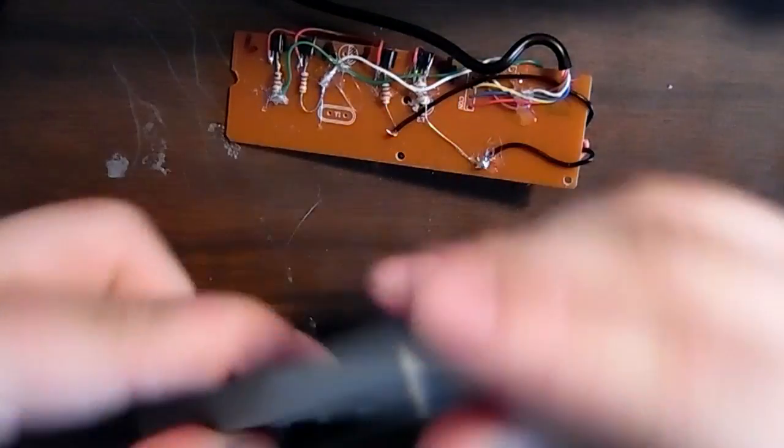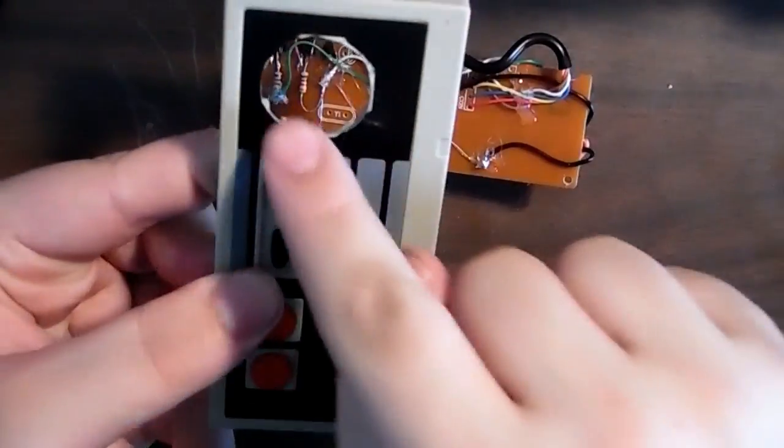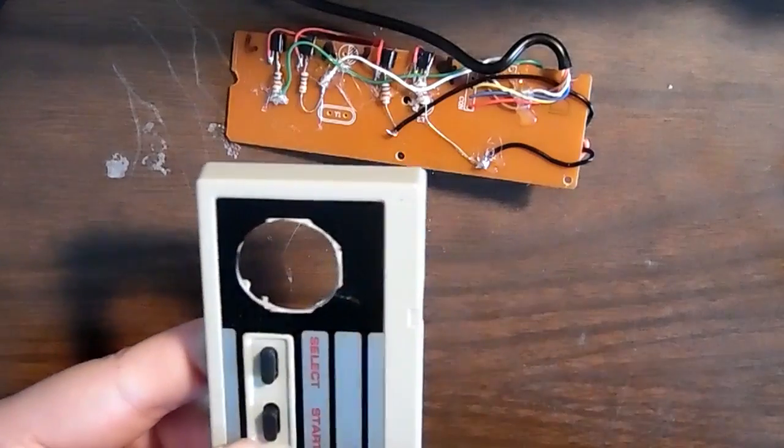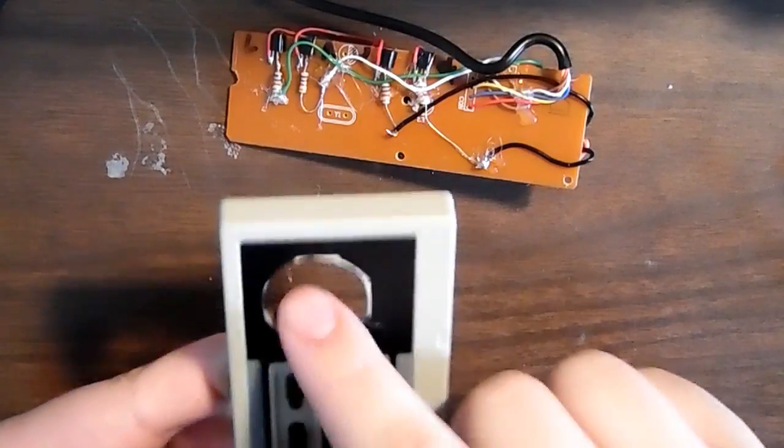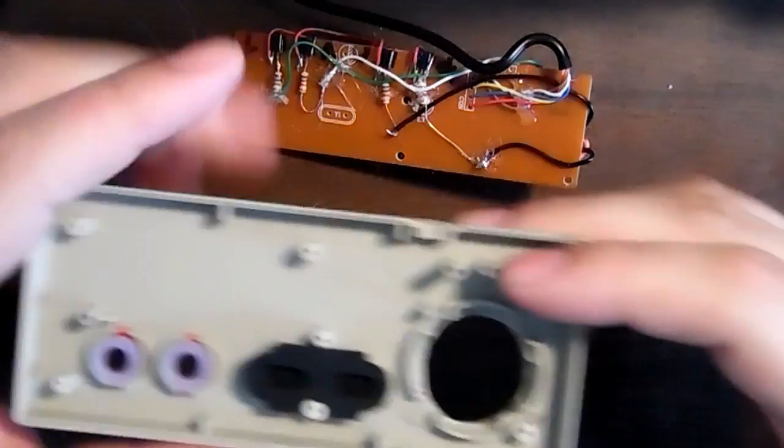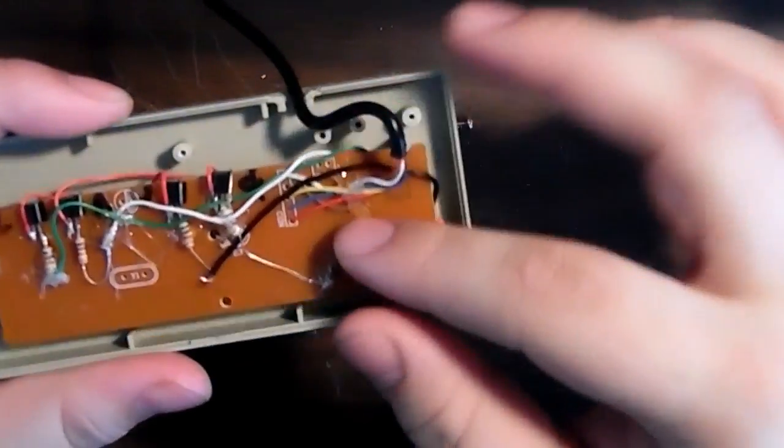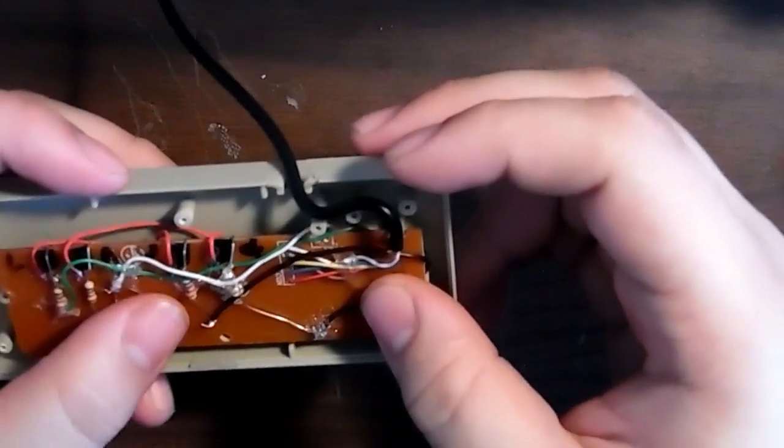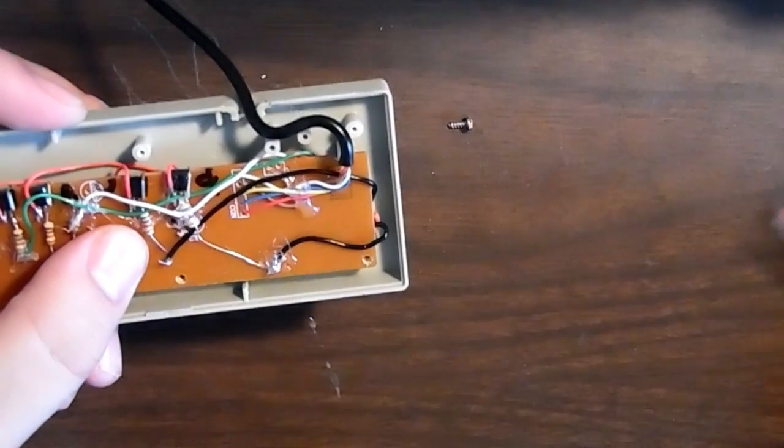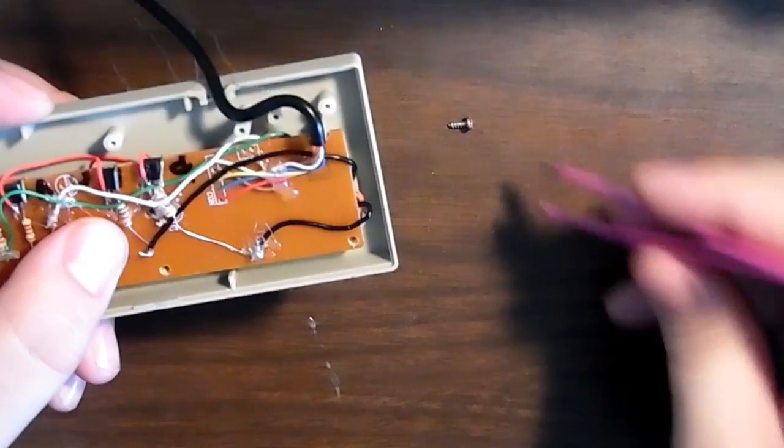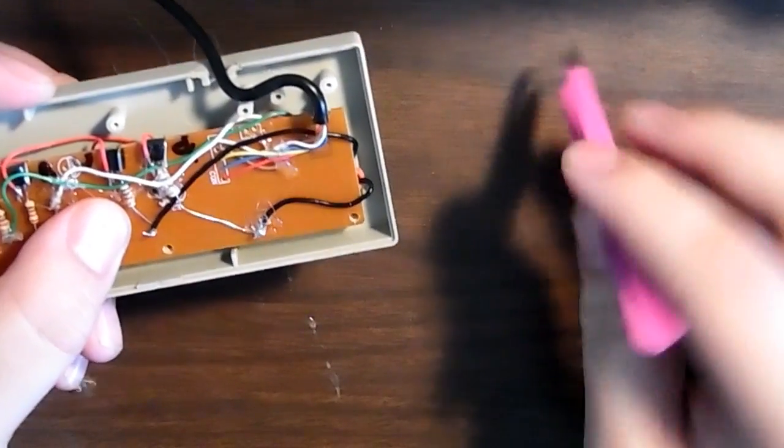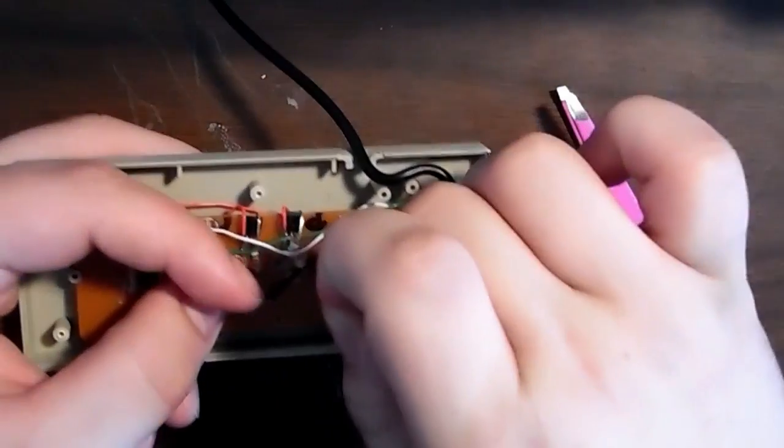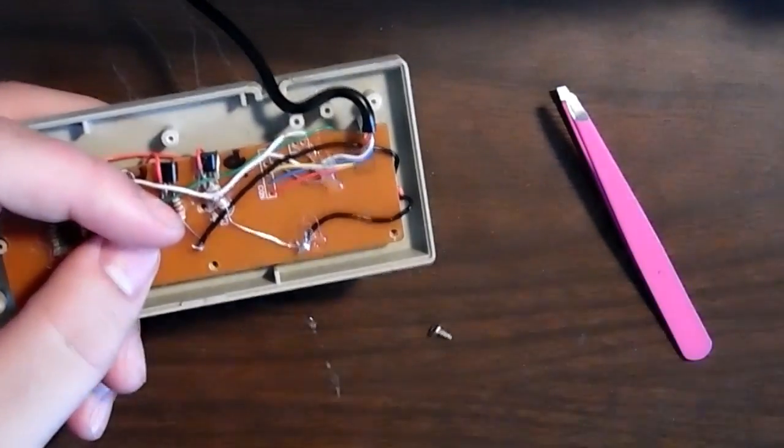Also, I went ahead and routed a circle using my Dremel and the NES controller. That way the analog stick fits.